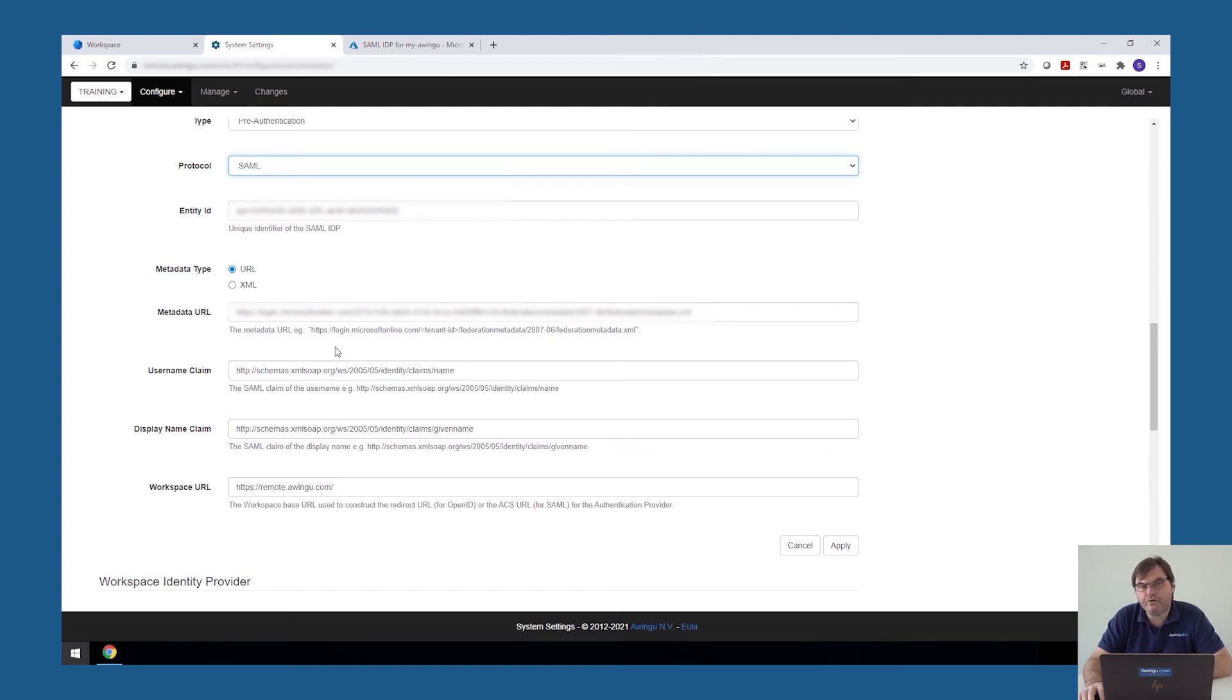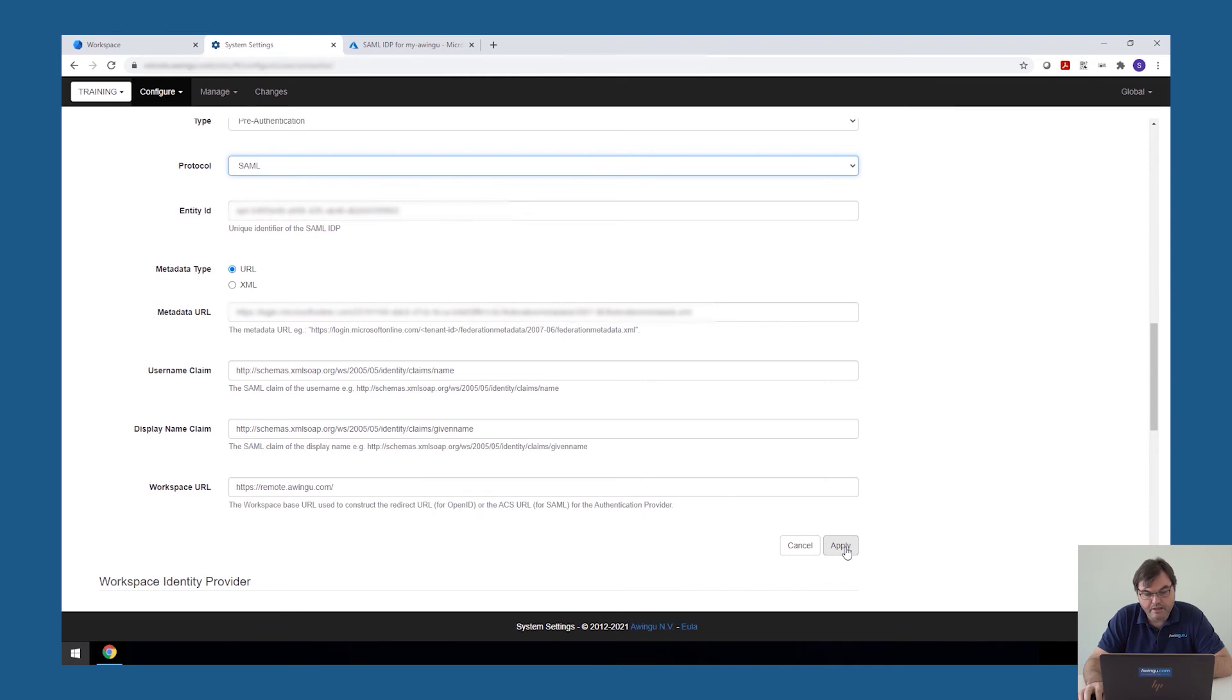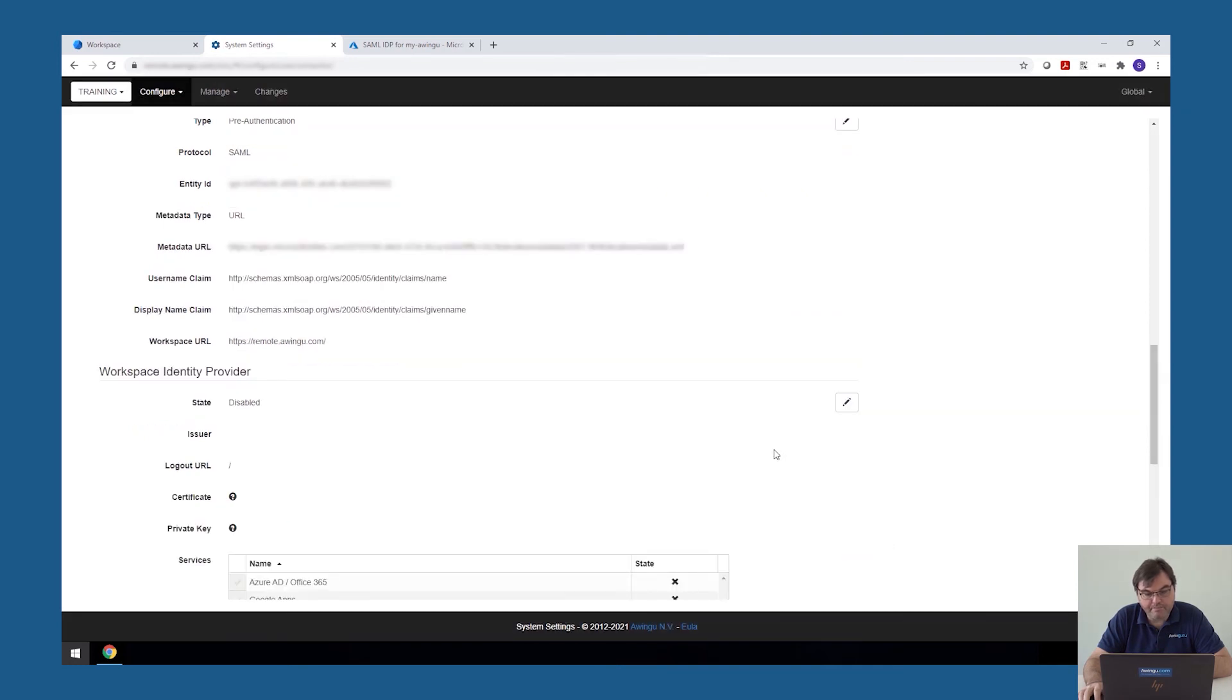As I said before, if you go to the admin manual, we have written out documentation for some of these more common identity providers. And then the last thing you need to specify is the workspace URL. So in this case, this is a remote Awingu.com. So this is the public DNS name you need to specify. Once finished, click on apply and the configuration should be applicable.